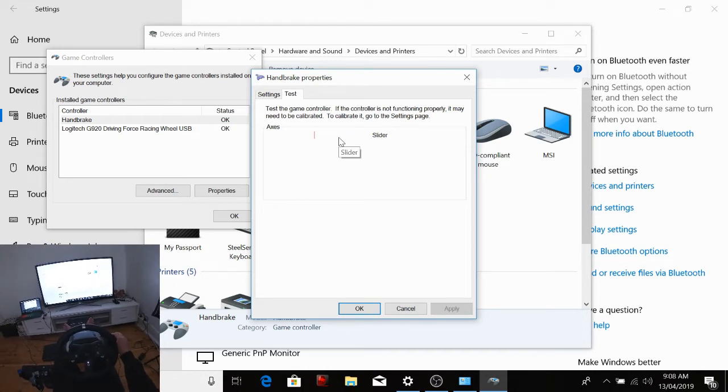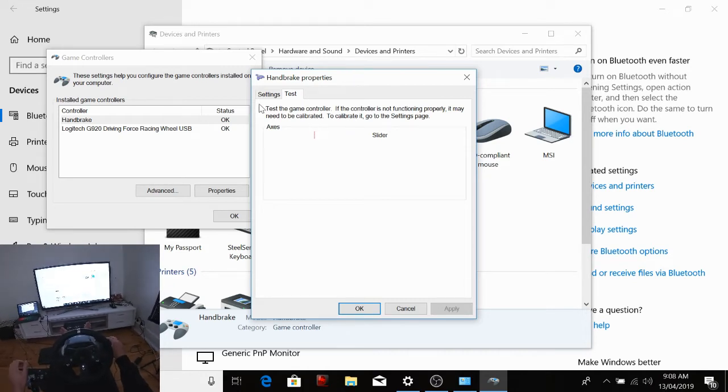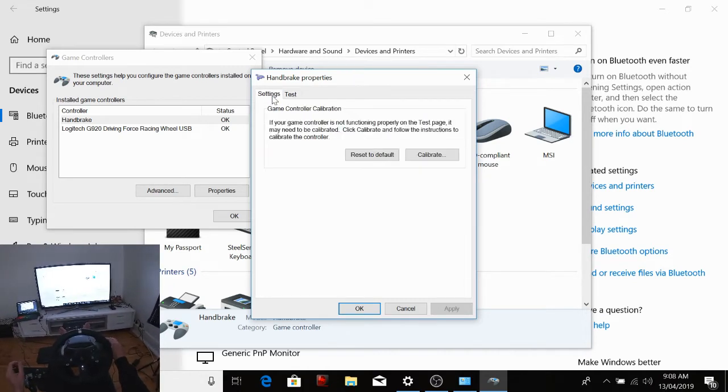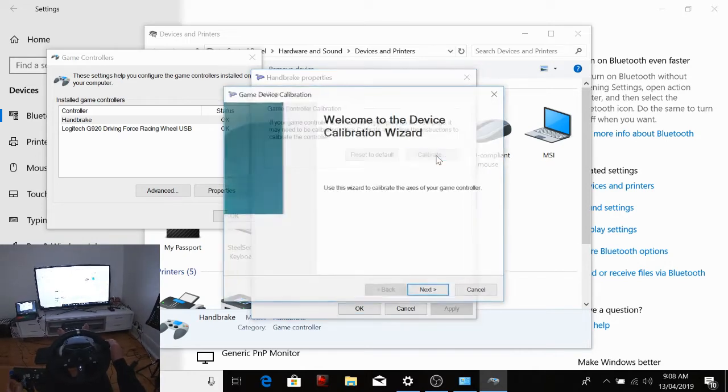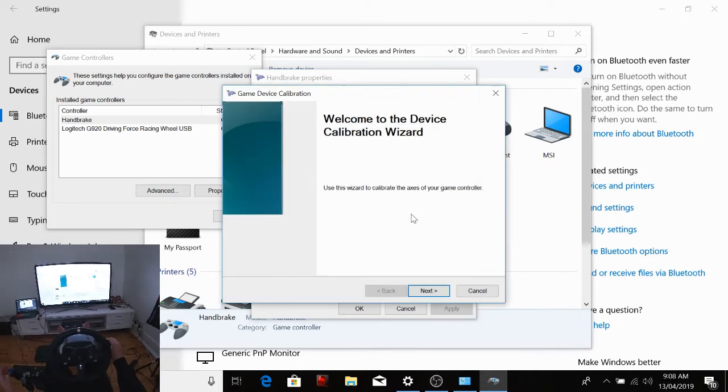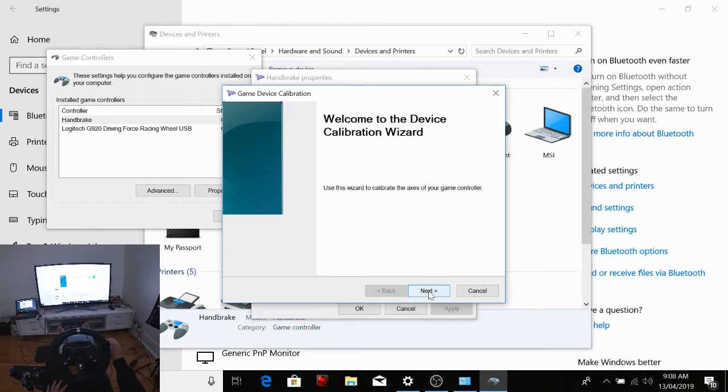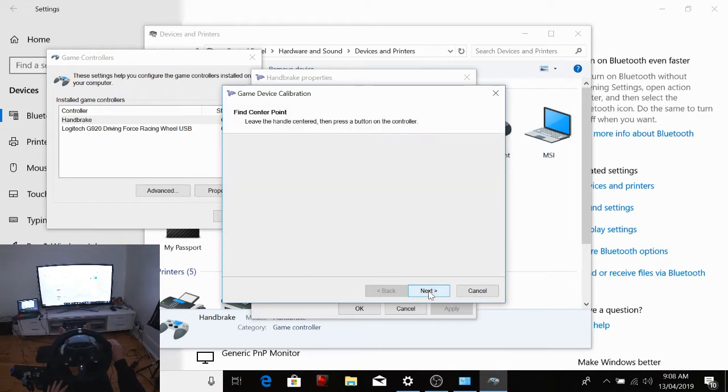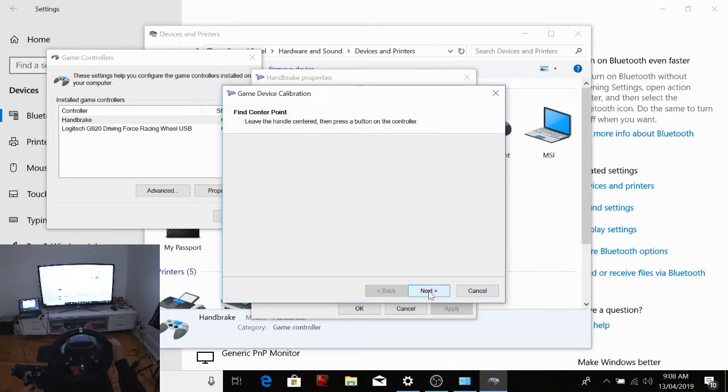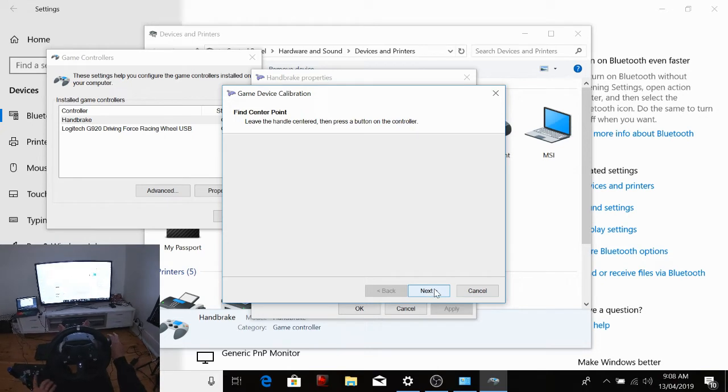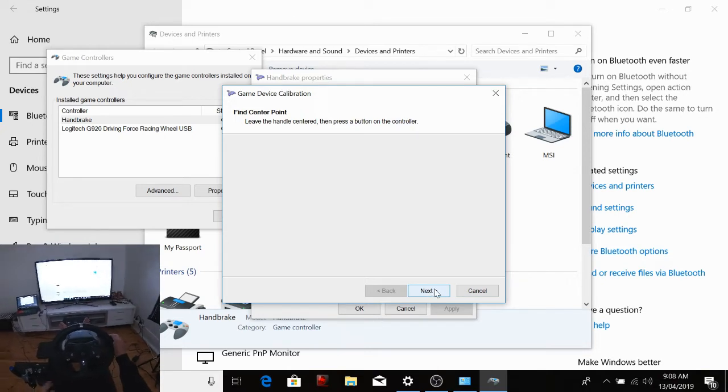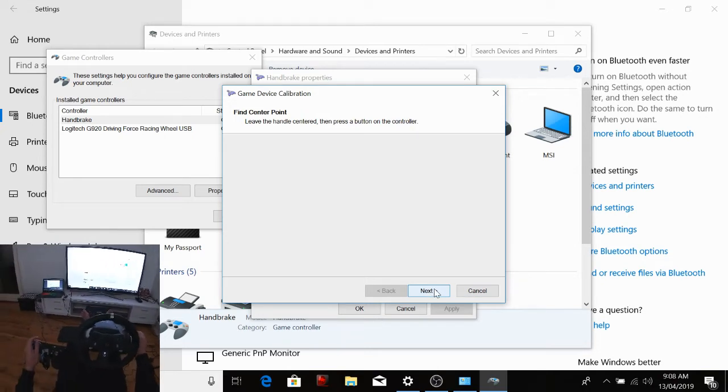But I had to pull it really hard and I didn't want that. So you go to Settings and you've got Calibrate. So you hit Calibrate, it comes up with a little wizard box here. So you go Next. It says leave the handle centered and press a button on the controller, so you just hit Next.